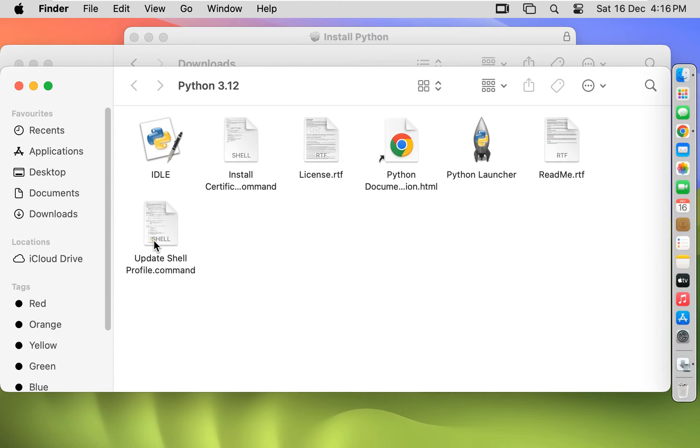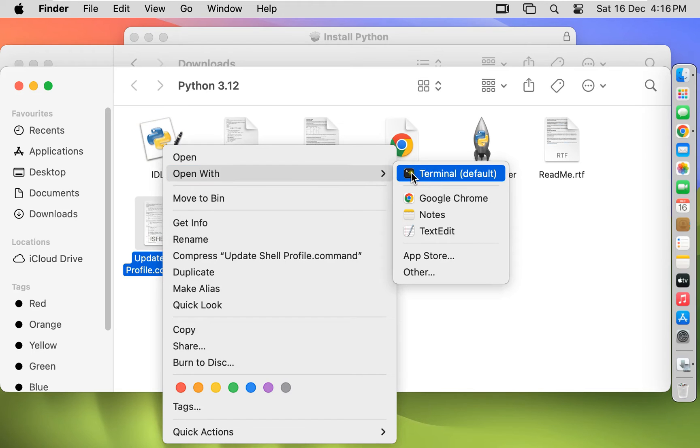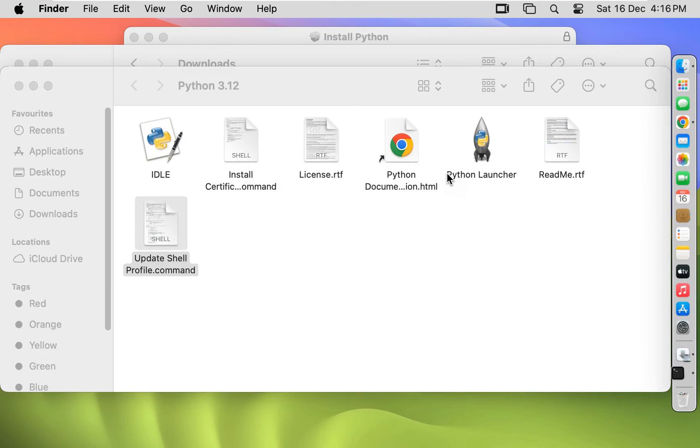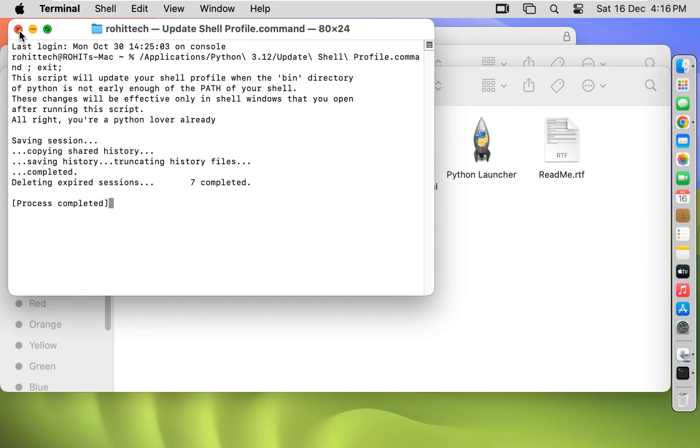Install update shell command. Open with terminal. Process is completed. Let's close it.